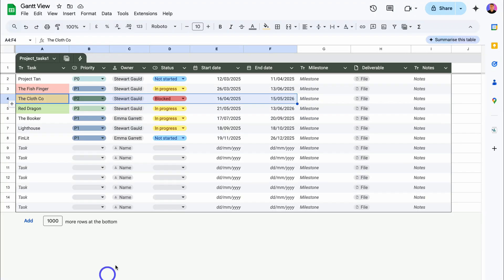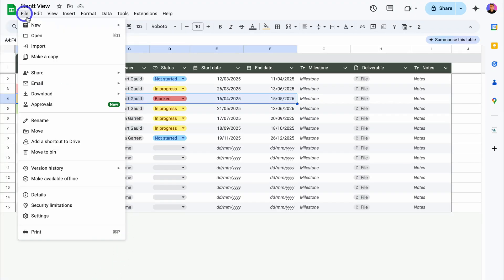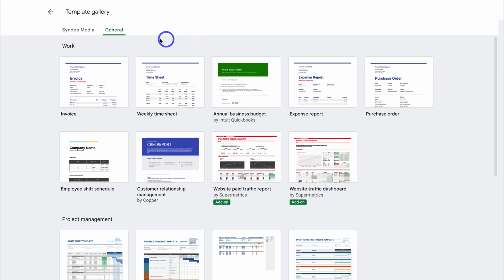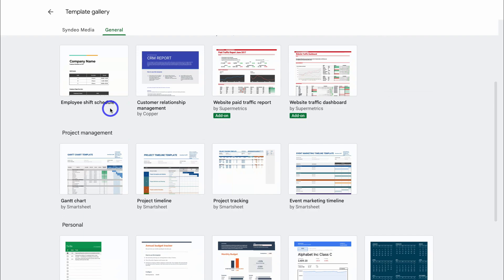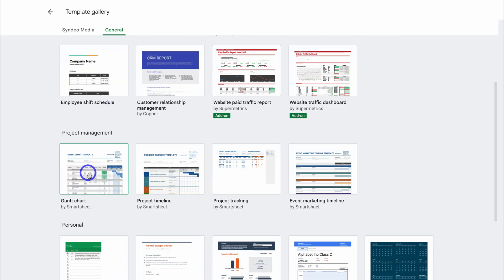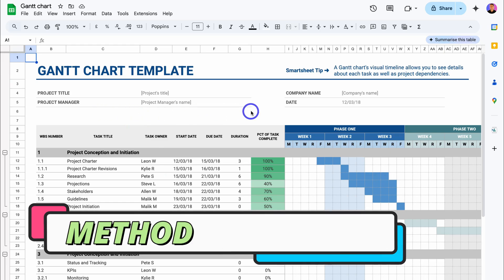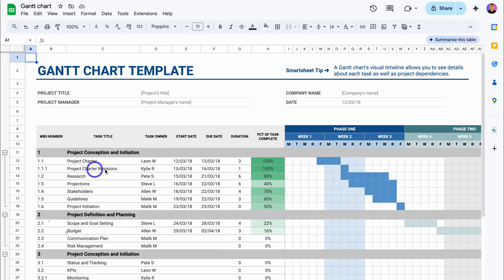Let's navigate back over to Sheet 1. Now we can also navigate up to File and open up a new template, a new Google Sheets template from the template gallery. Under General, we can navigate down to Project Management and click on one of these Gantt chart or timeline views. Here we have a Gantt chart template where you can simply add your own details—for example, task title, task owner, task date, and due date.